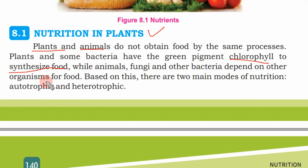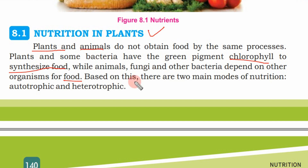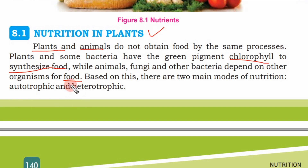Based on this, there are two main modes of nutrition: one is autotrophic and one is heterotrophic. We had a little discussion on these in the introduction lecture, so today we will study them in detail.